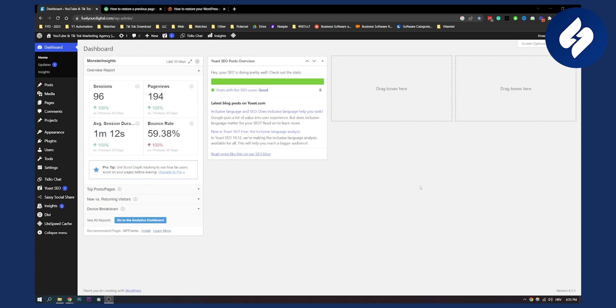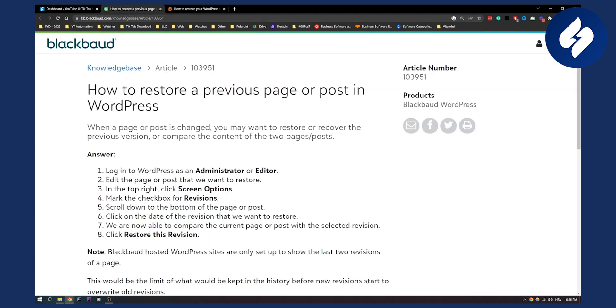Now, these two ways are not the ways that I came up with, just so you know. These are the ways that I found on Google, and they work really well. So we have two different ways how you can do this to restore a previous page or post in WordPress.